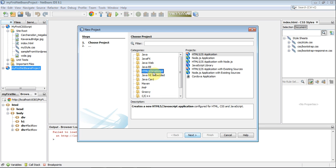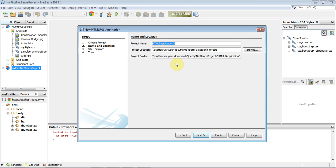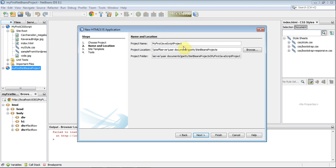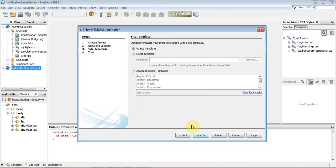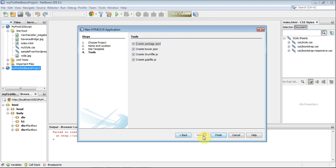HTML5 JavaScript application. I'm going to go HTML5 JavaScript application, click Next. I'm going to call this one MyFirstJavaScript project. Next. No site template. Next.